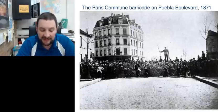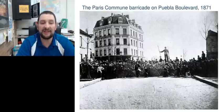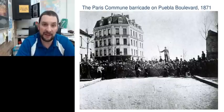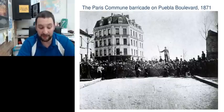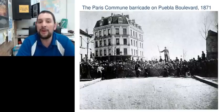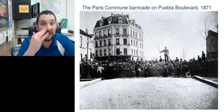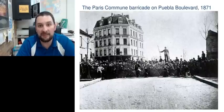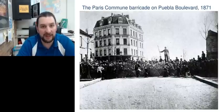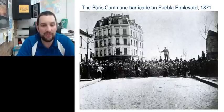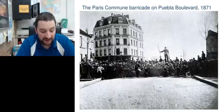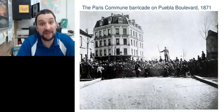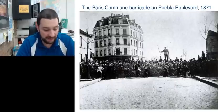This national assembly that was created — yes, I know, another confusing name, another national assembly — only about one third of the representatives of that assembly were republican, even though they had much more support in France, and in Paris specifically.